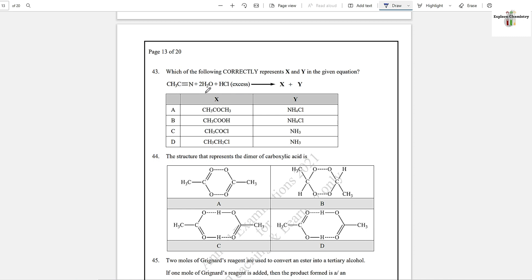Question number 43: Which of the following correctly represents X and Y in the given reaction? A nitrile is reacting with H₂ in the presence of HCl — this will produce a carboxylic acid. Nitrogen and Cl and hydrogen will form NH₄Cl as a byproduct.